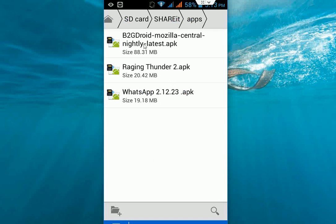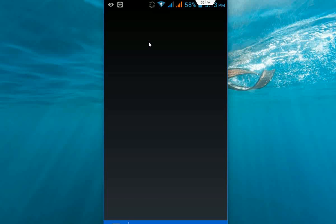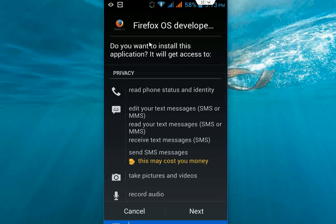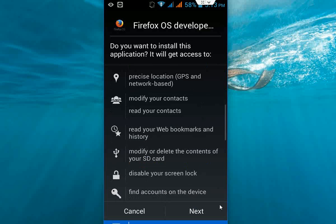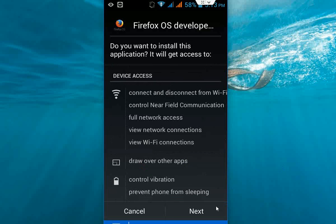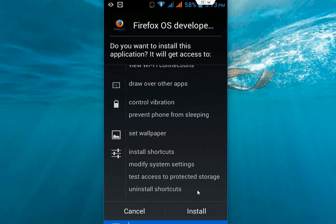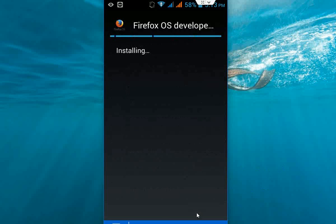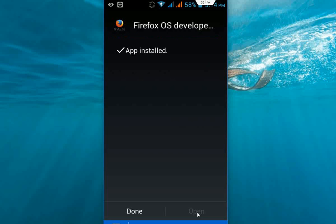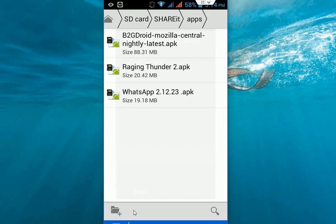My download is complete. As you can see, b2d droid mozilla. Click on this APK file. Before you install this, make sure your unknown source is checked on. Click on next, click on next, and again click on next. Now install. It will take some time to install because it is a 90mb file. I have successfully installed the Firefox OS developer preview in my phone. Click on done.